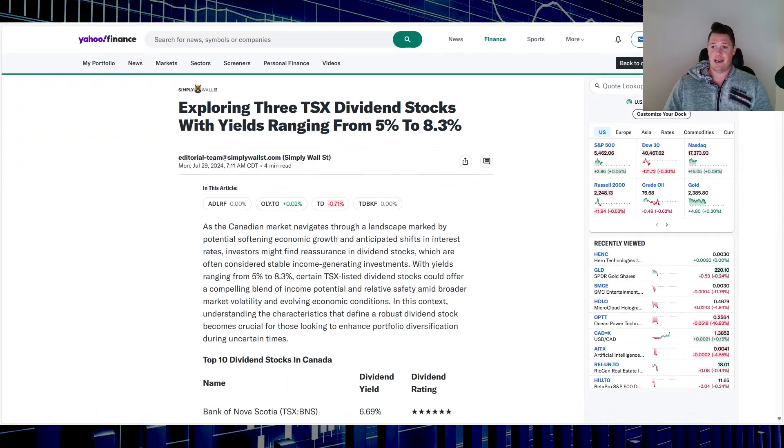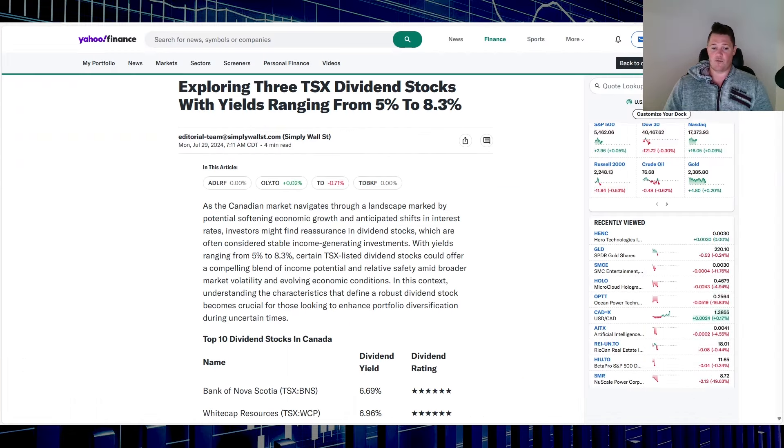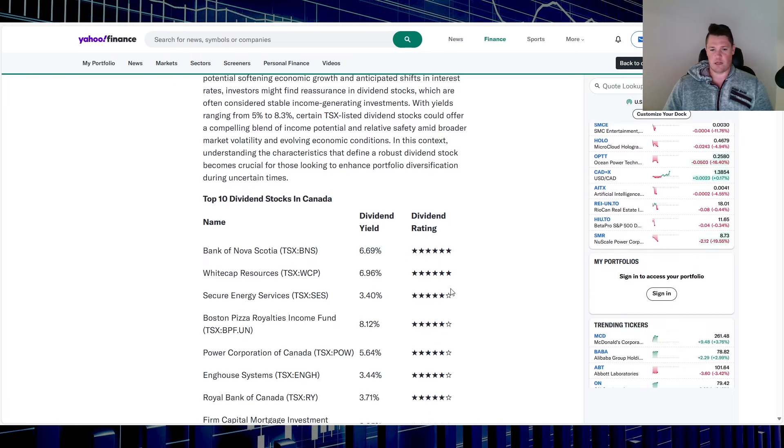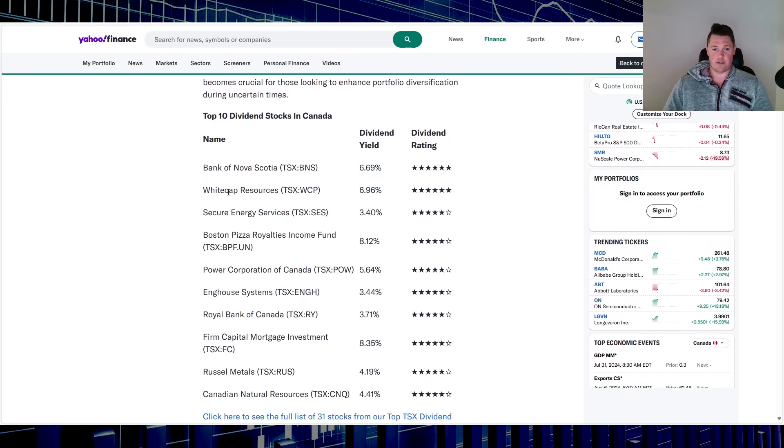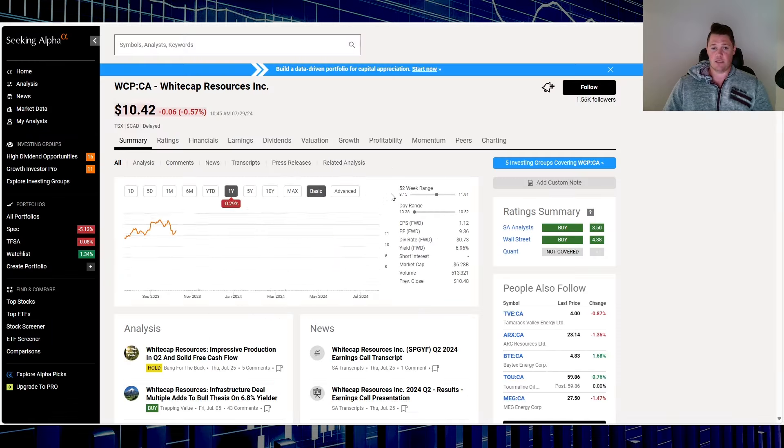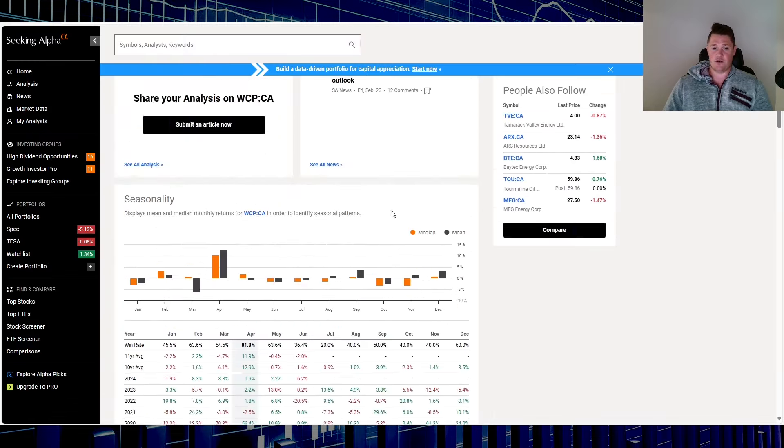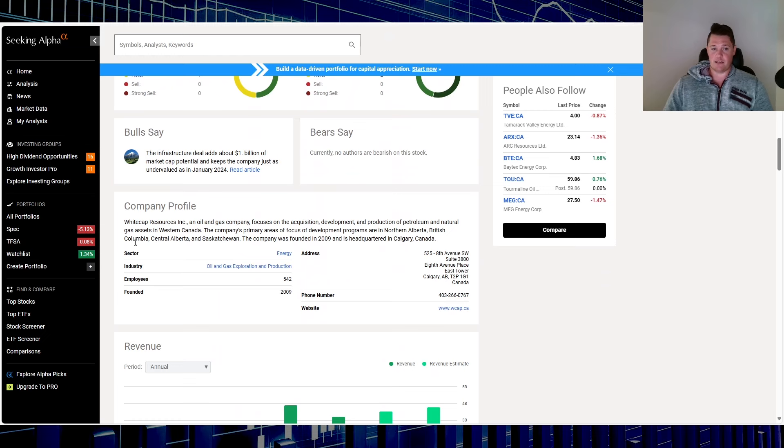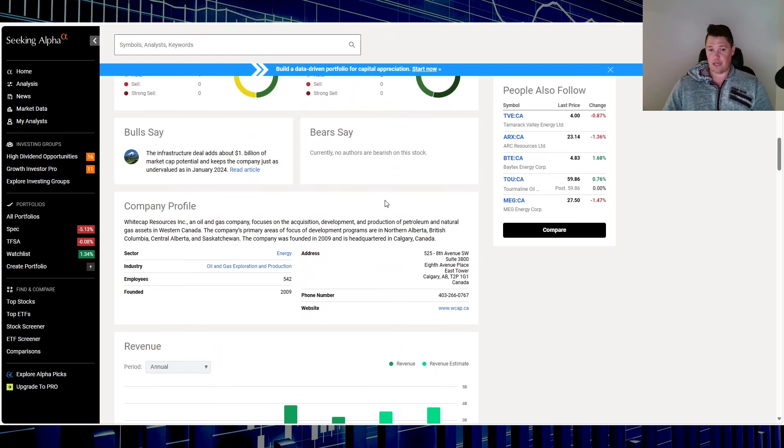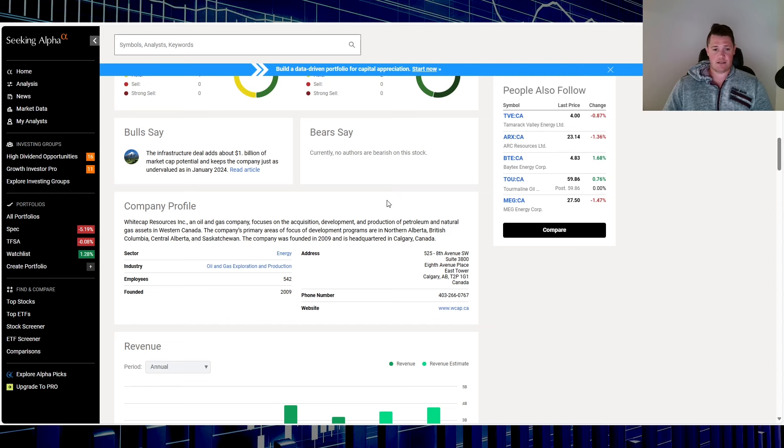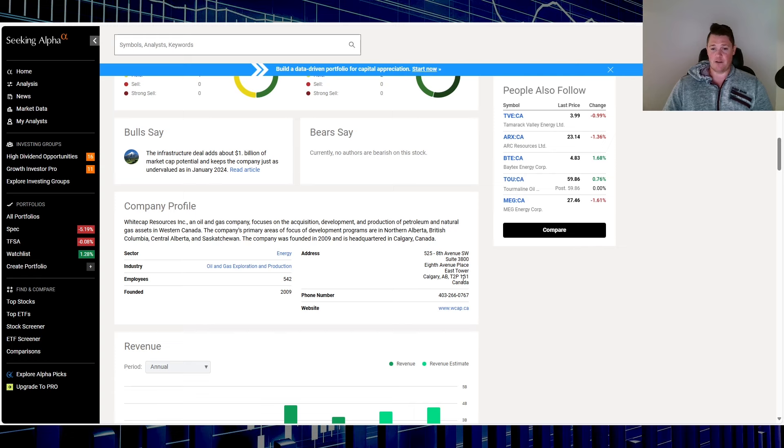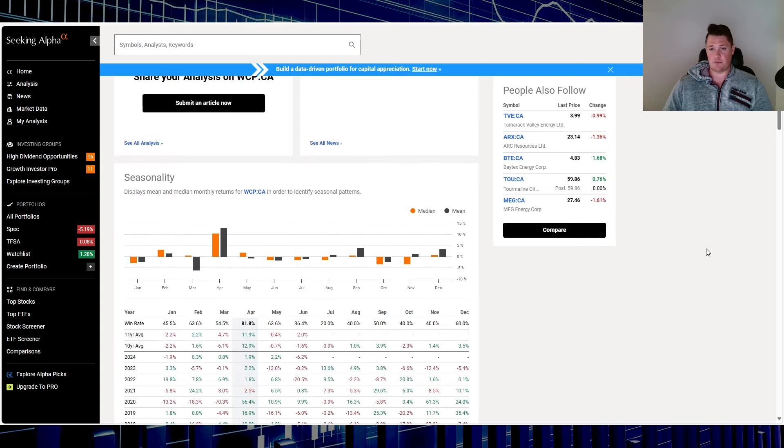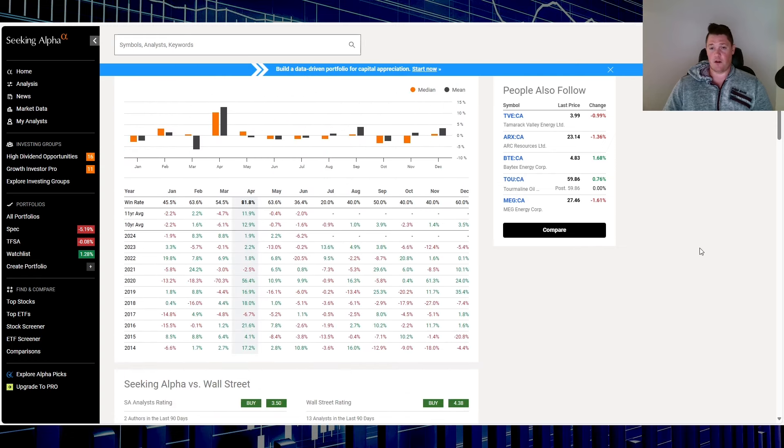Quickly moving on to stock number two, that is right here - Whitecap Resources, ticker is WCP. This is the description. I did actually invest in this a long time ago. It's very predictable for the most part in trends. It has 542 employees, been founded in '09, based out of Calgary, which is fair to assume that's pretty much majority of all the oil and gas in Canada.